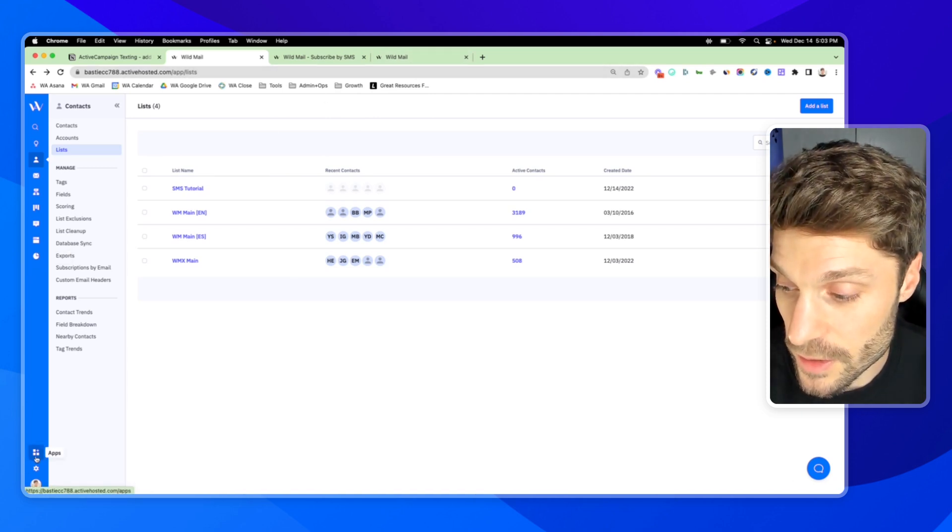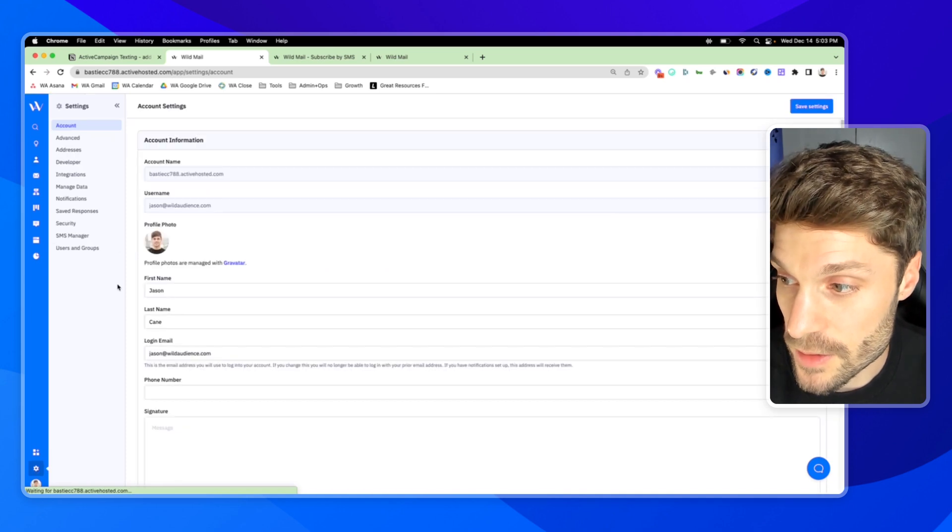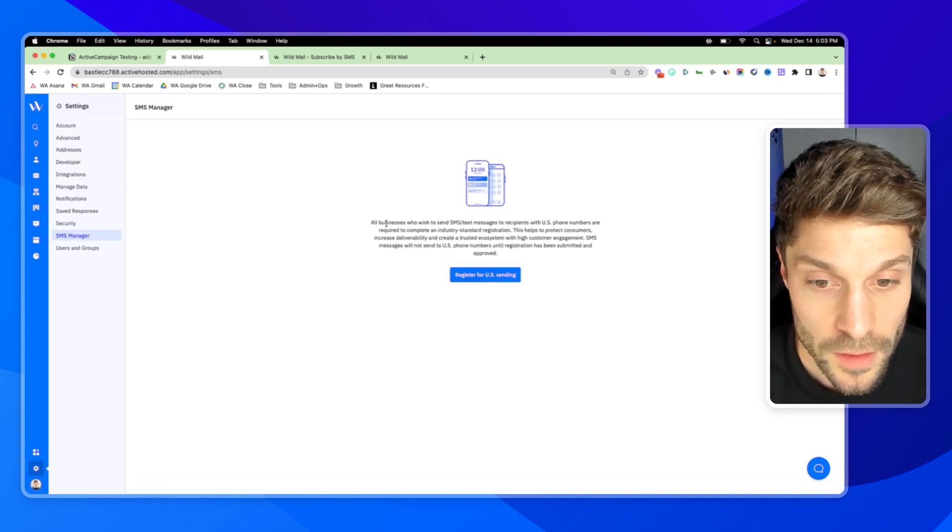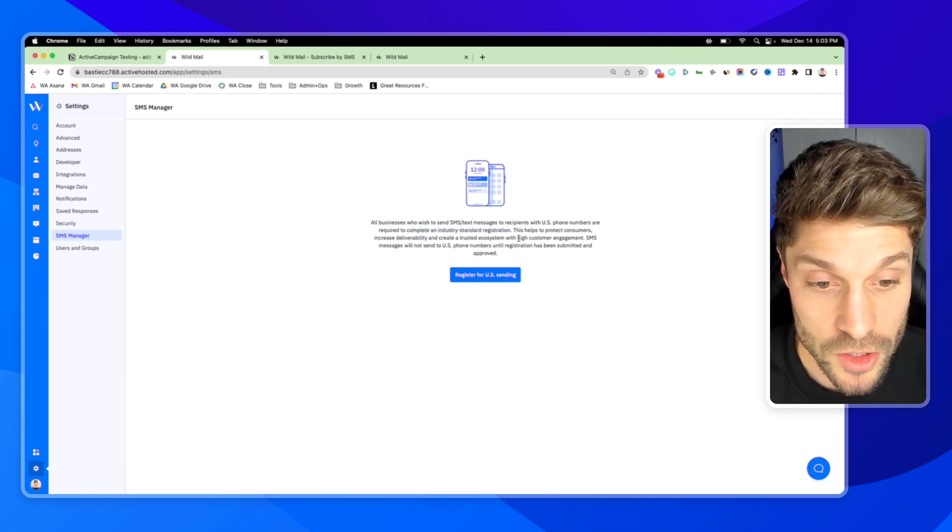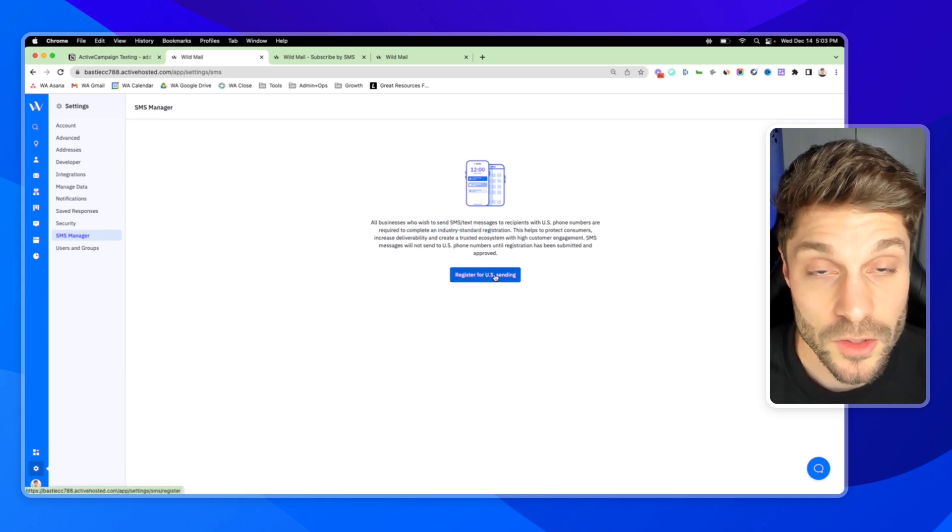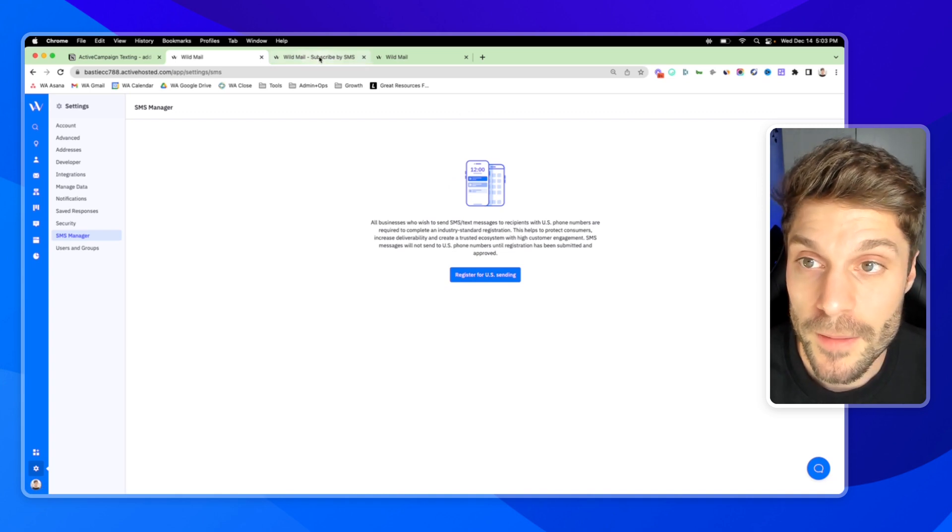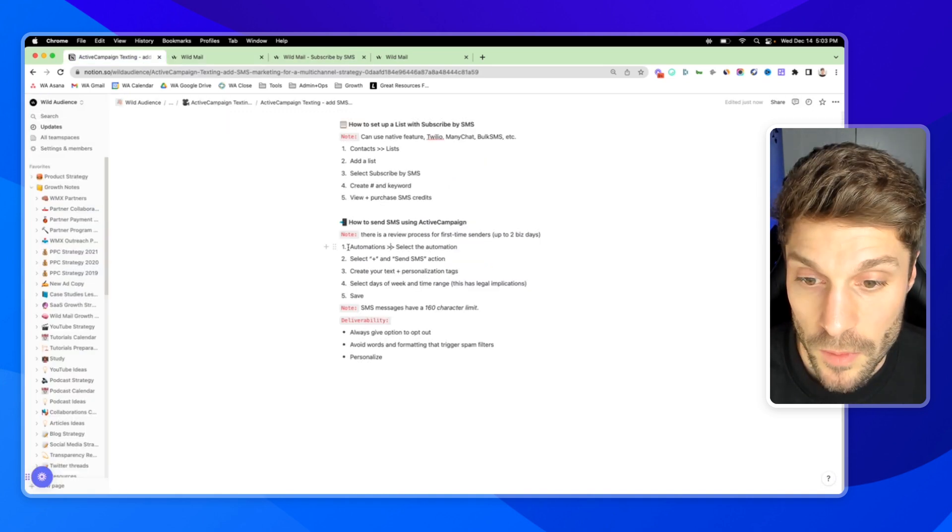And you'll see here, I go to settings, SMS manager. It's going to ask me to complete an industry standard registration to protect consumers. So you'll have to go through and register for that and then get verified. Once you've set that up, we can go to automations and select the automation that you want to add the SMS block into.